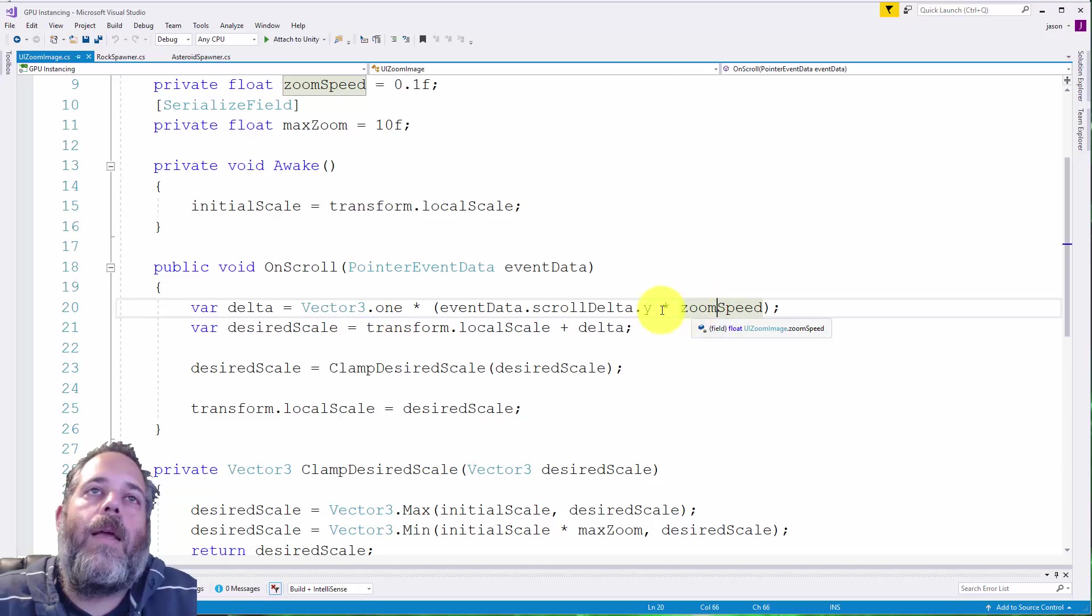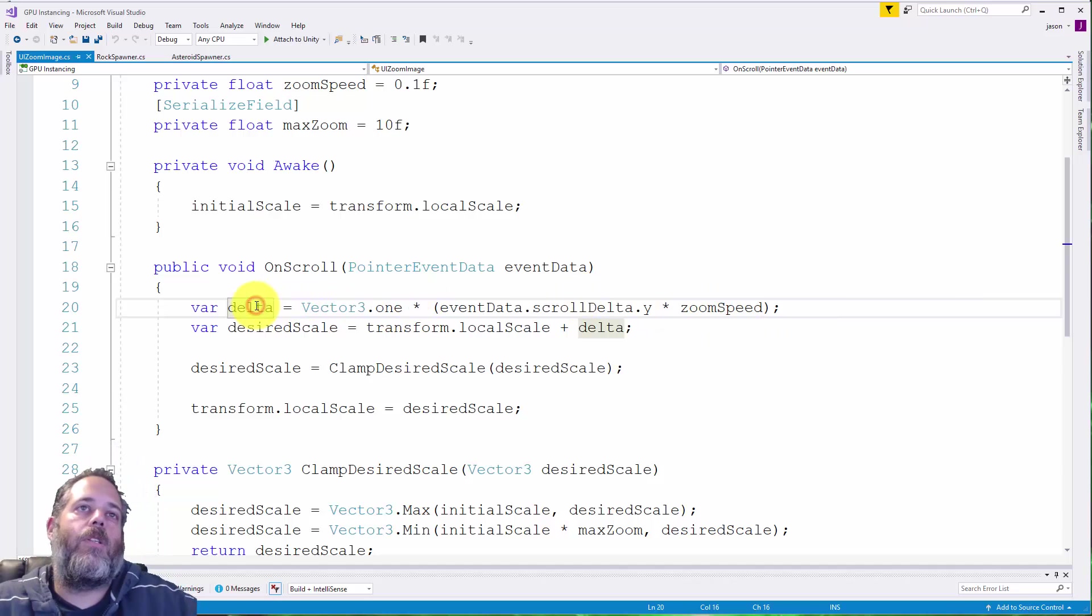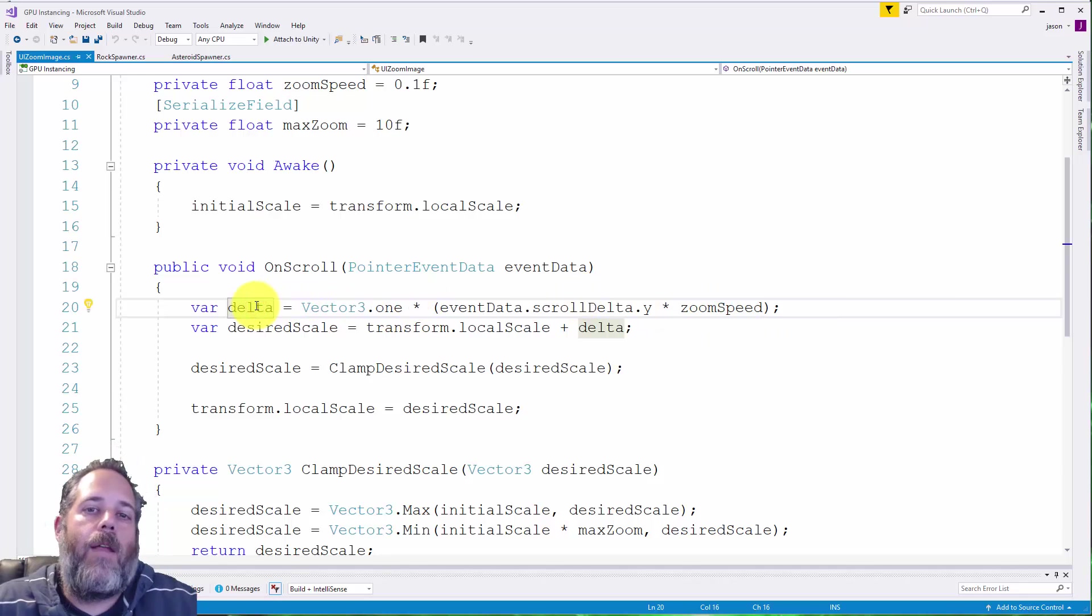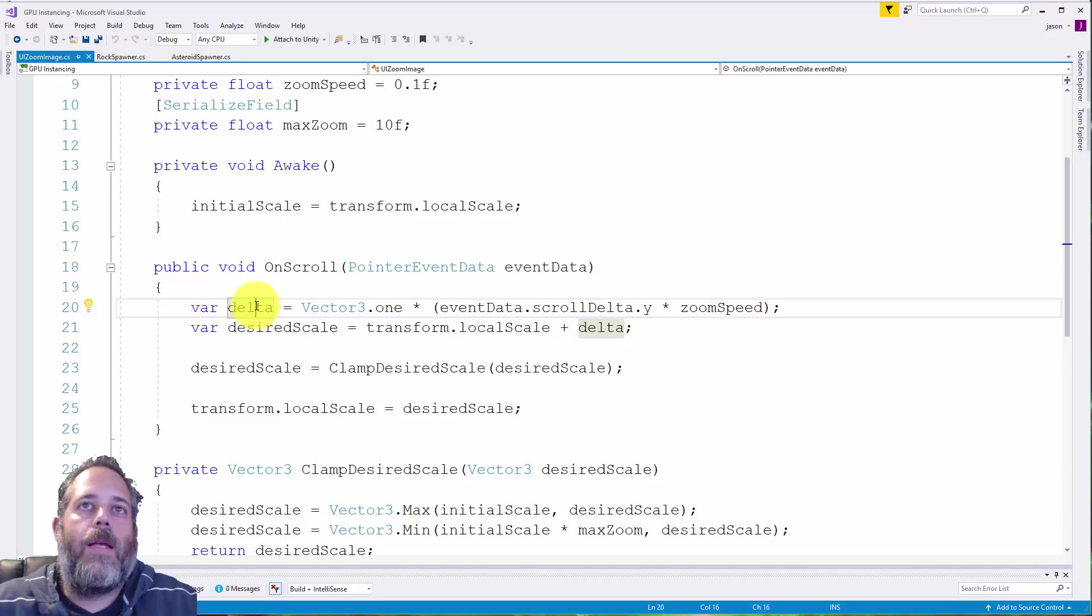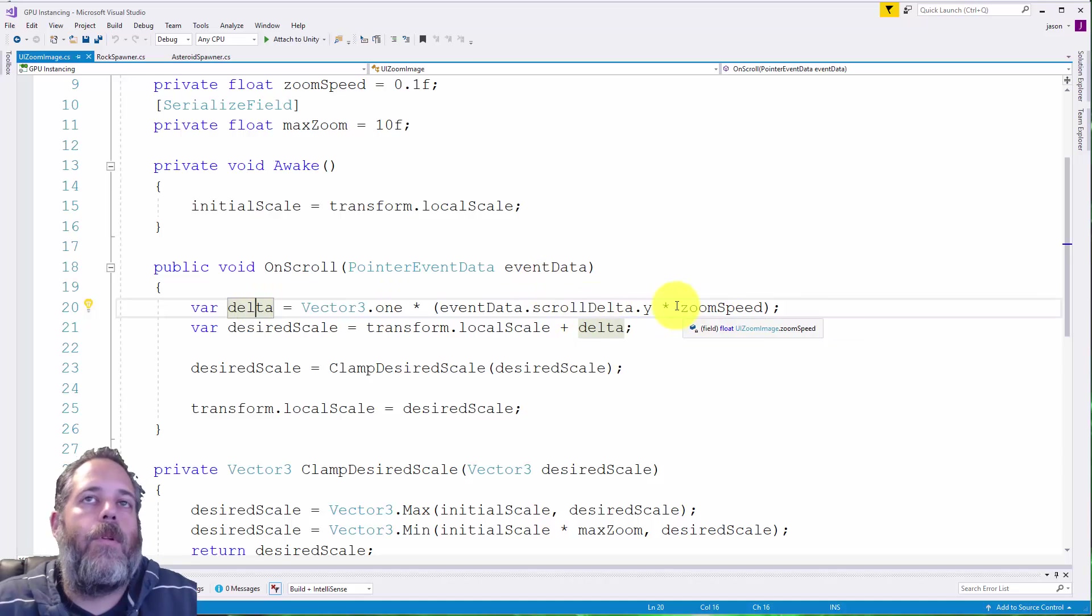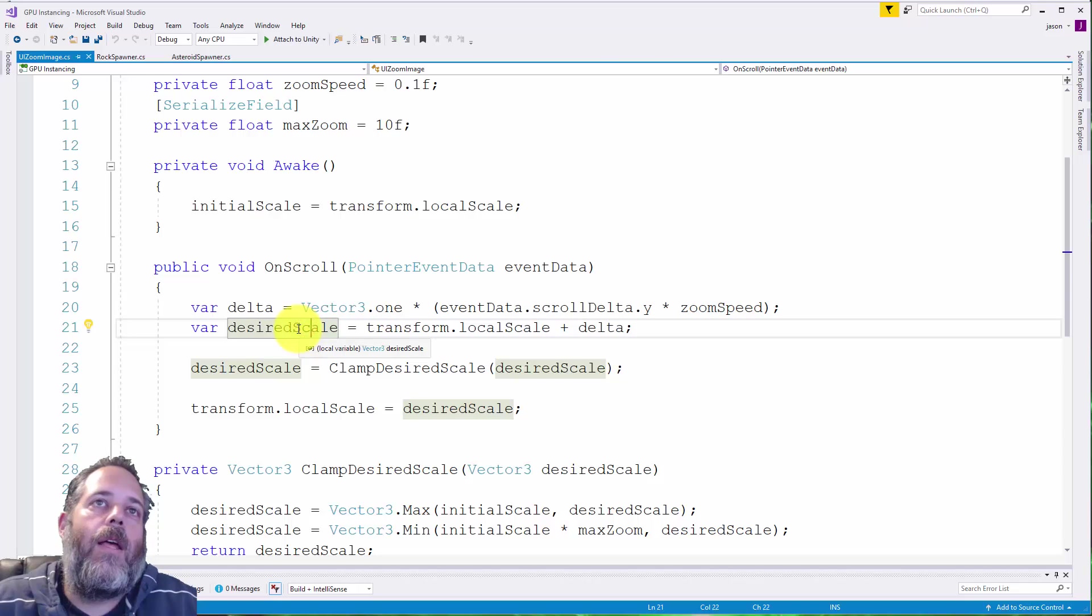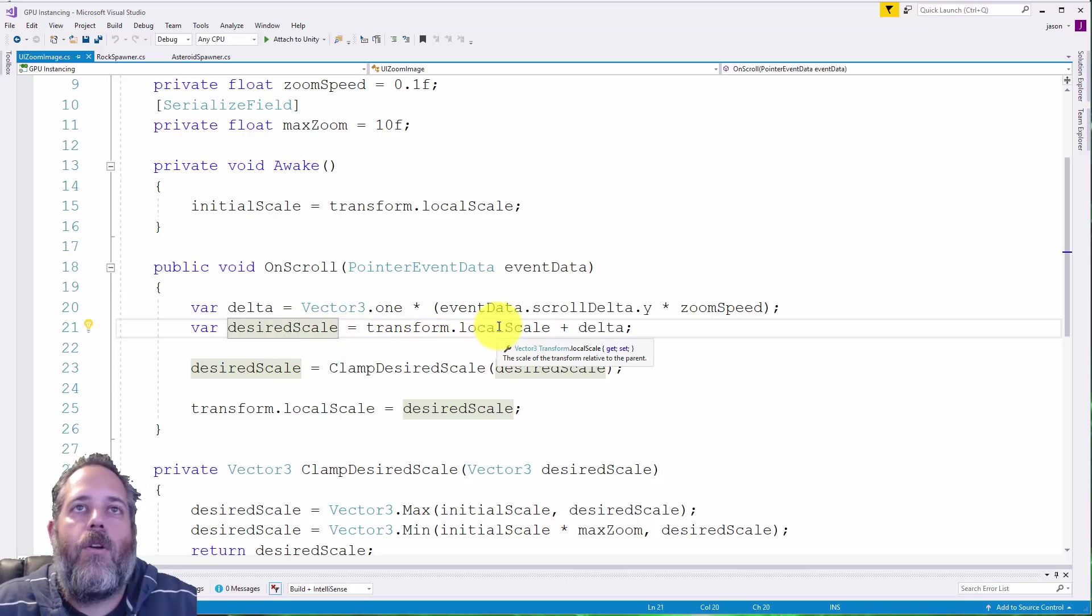Then we multiply that by the zoom speed, and here we're just figuring out a vector delta based off of the scroll and the zoom speed. Zoom speed is editable in the inspector. Then we figure out a local scale, a desired local scale, by taking the current local scale and adding on the delta.